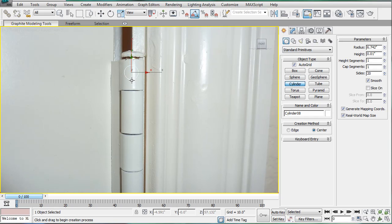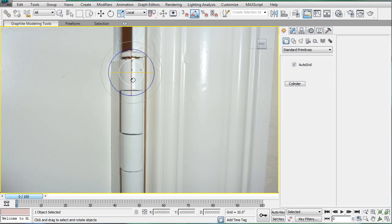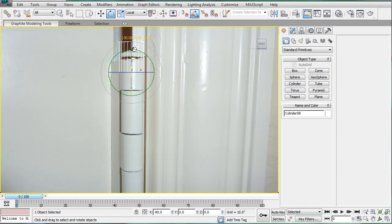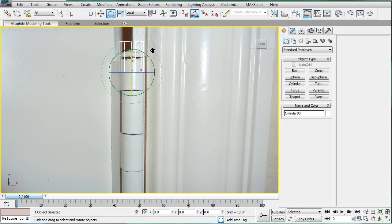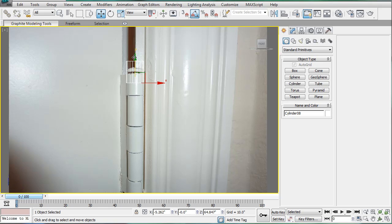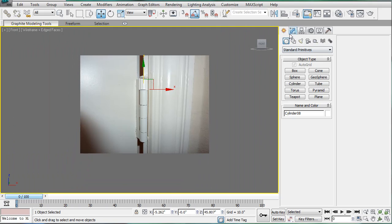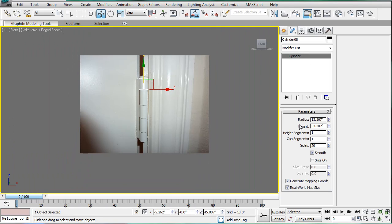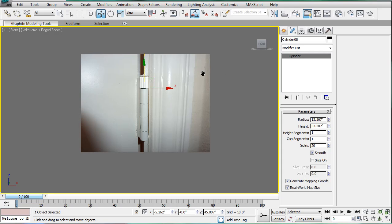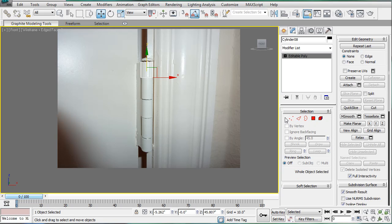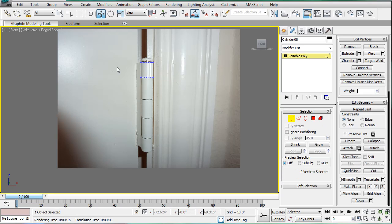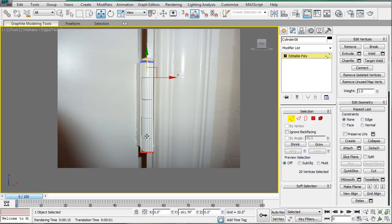Create a cylinder, just kind of match it up, bring it out, rotate it 90 degrees. Bring it down to match. 20 sides probably pretty good. So convert it to an editable poly. Select the bottom verts and drag them down so they're equal.